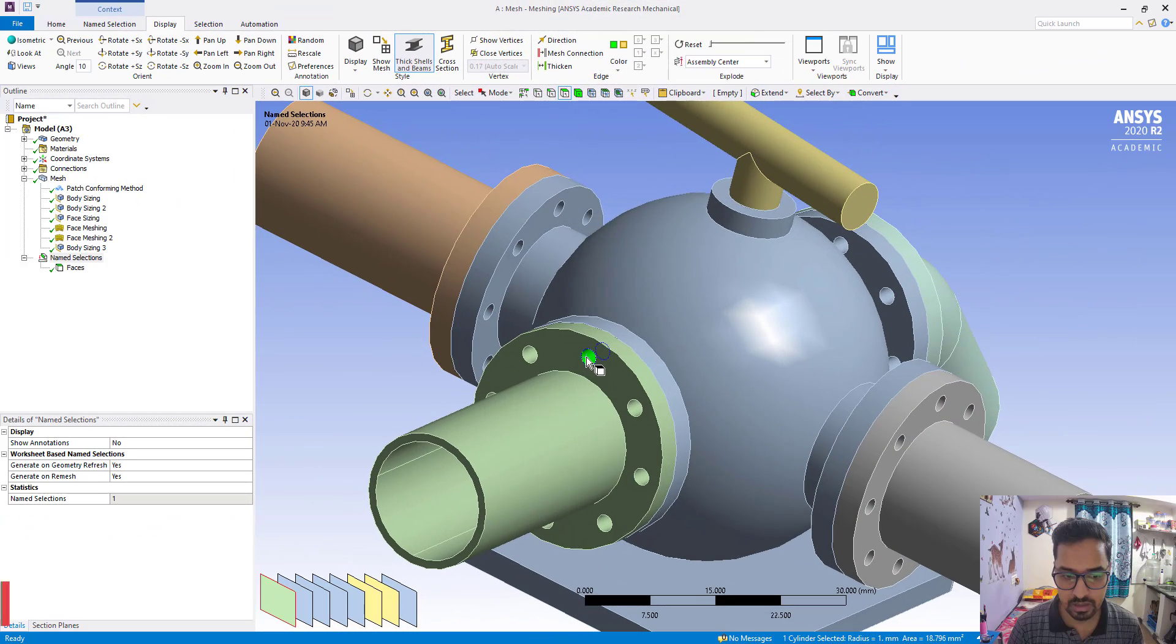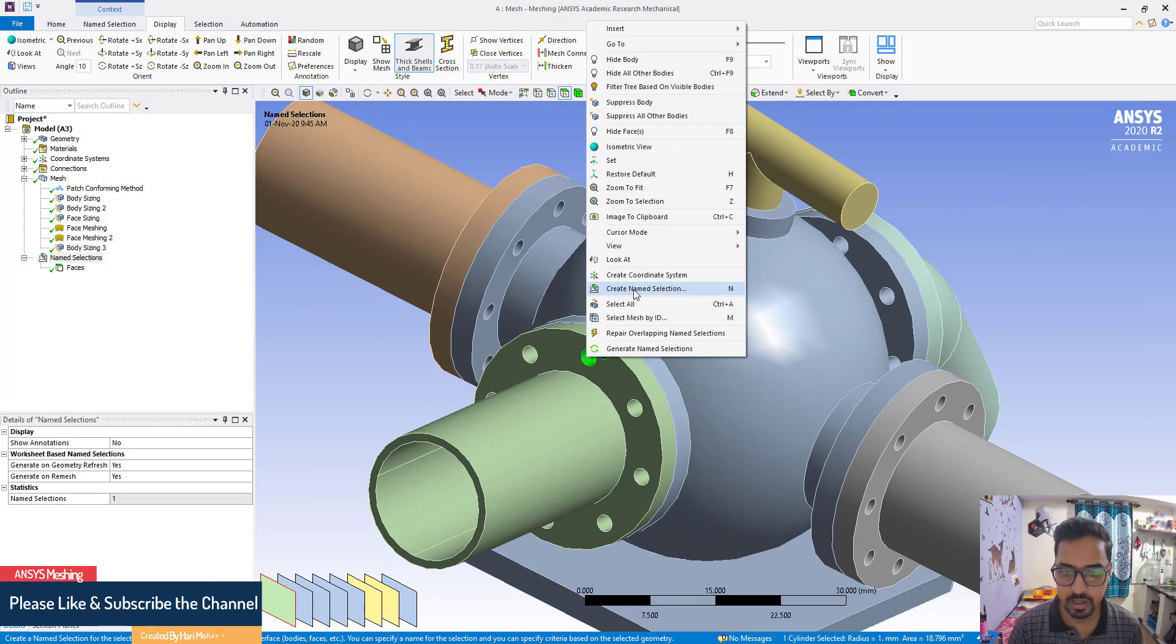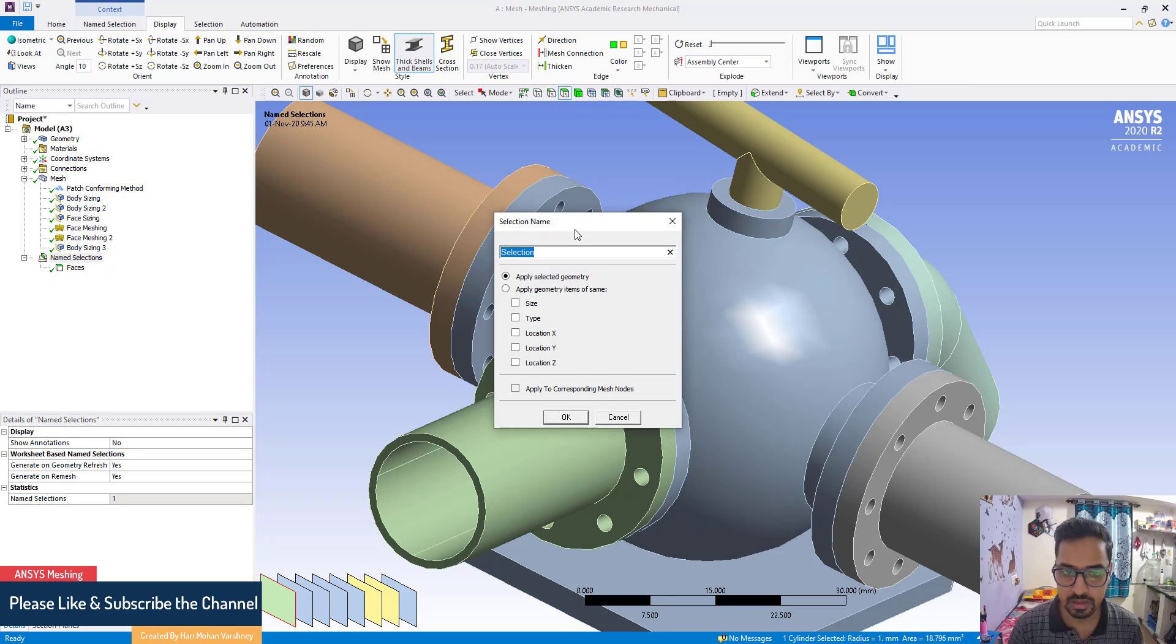First select this one, right-click, create name selection.